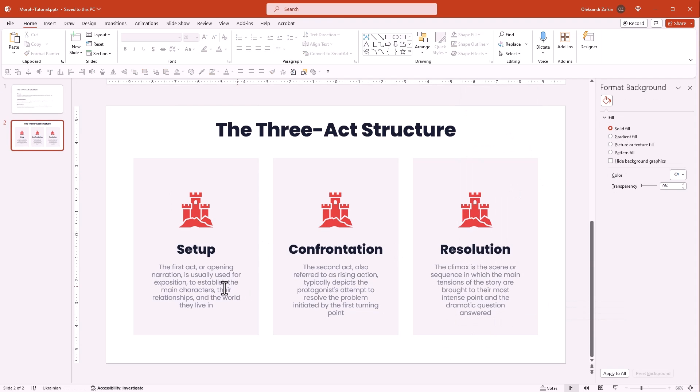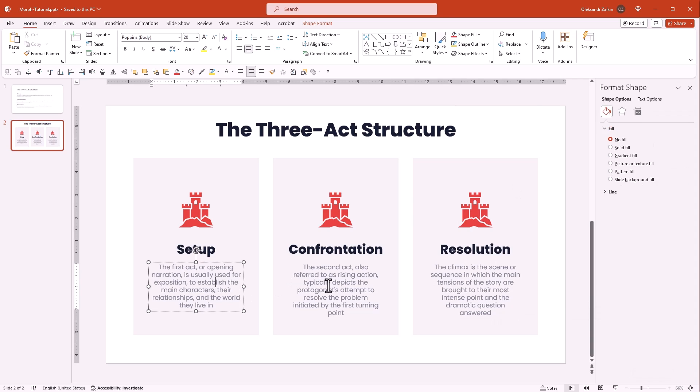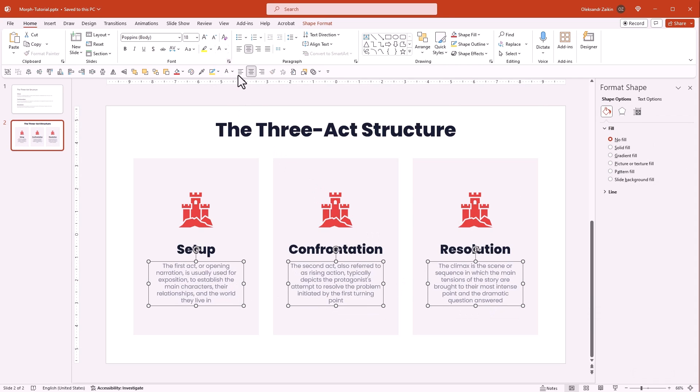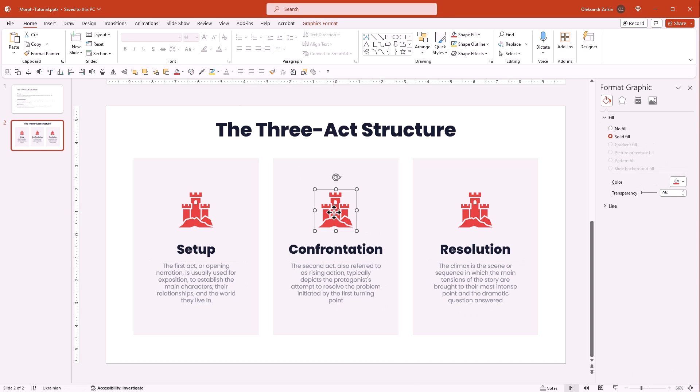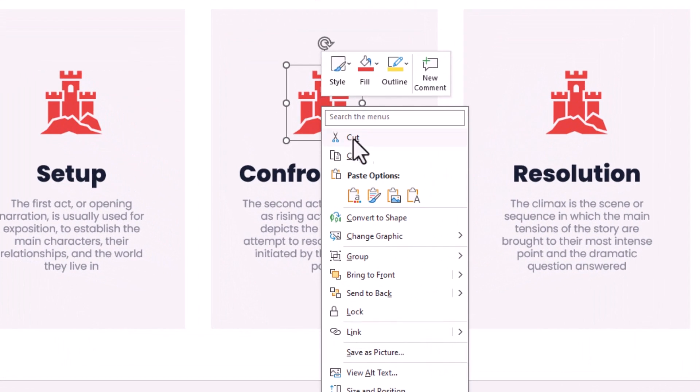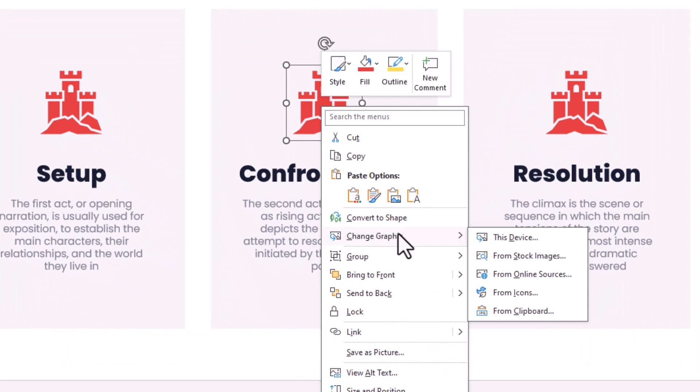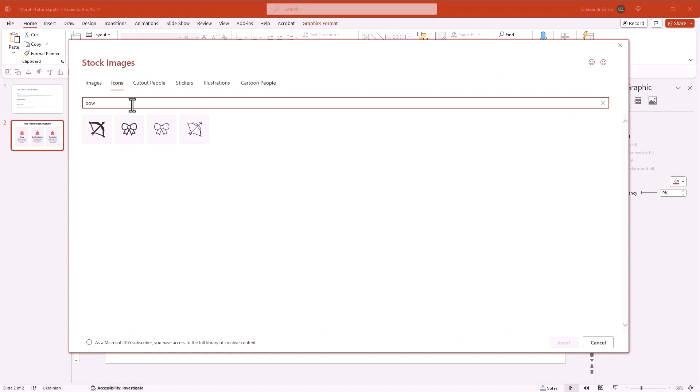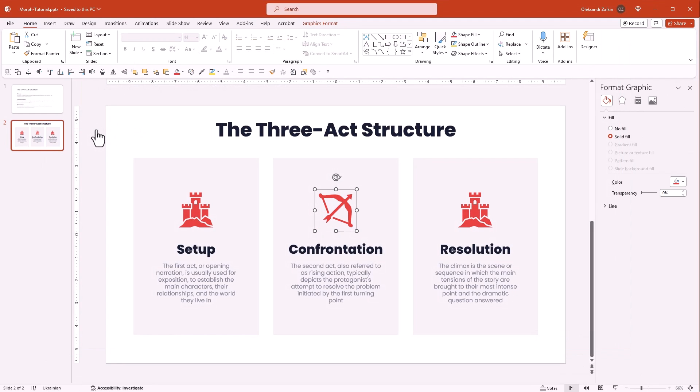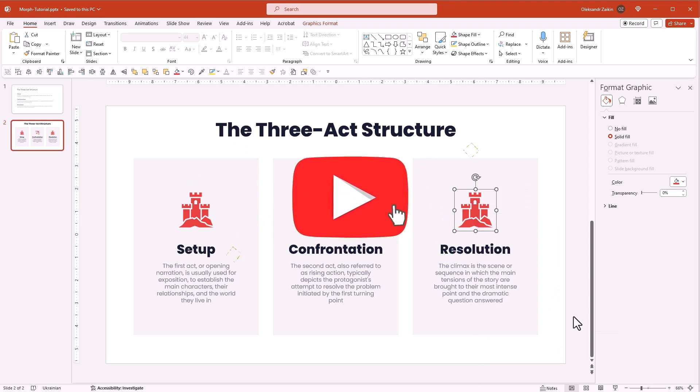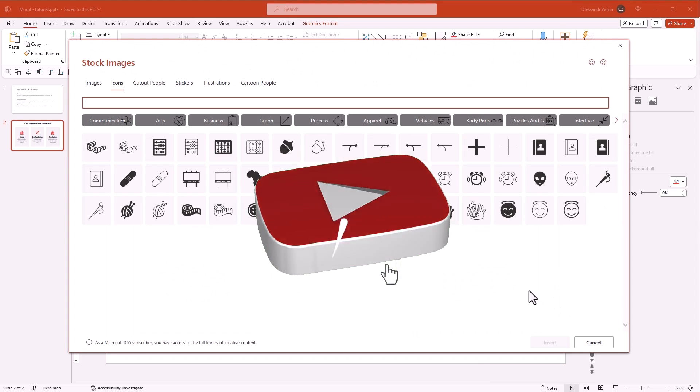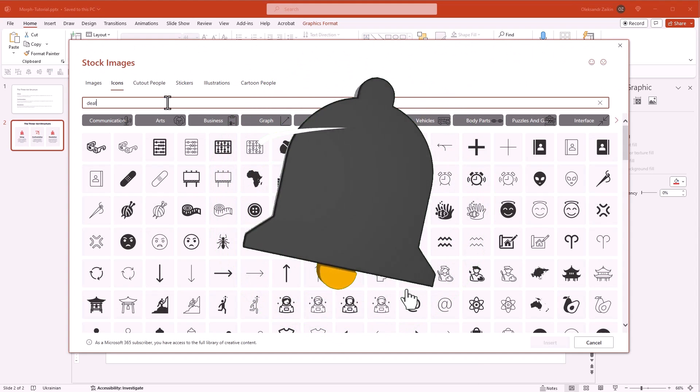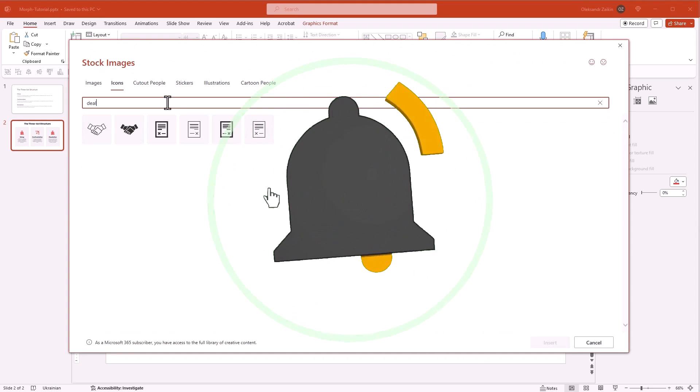To fine-tune the content, let's make body texts a bit smaller and nudge them upward. To tweak the icon, simply right click on it and use the Change Graphic menu. Search for the new icon and double click on it. Edit the third icon. Enjoying the show? Go ahead, hit that like button and subscribe to be part of our growing movement.